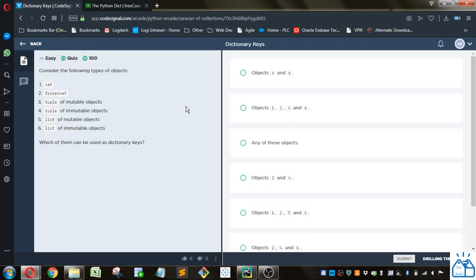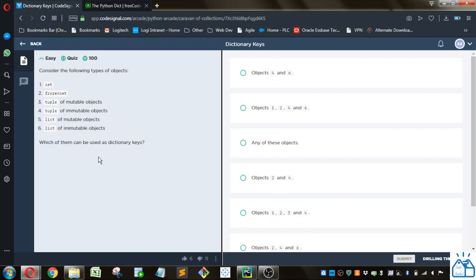We've got a multiple choice question here. Consider the following types of objects: a set, a frozen set, a tuple of immutable objects, list of mutable objects, and a list of immutable objects. Which of these can be used as dictionary keys?